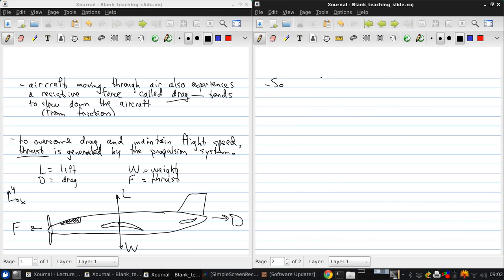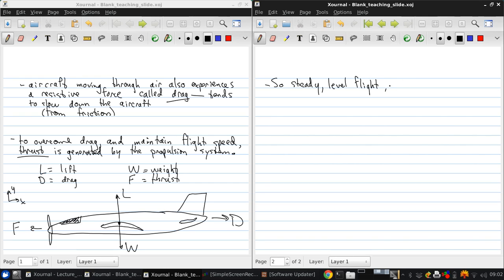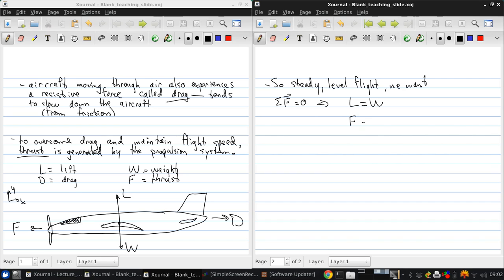So, if we're only considering steady level flight to start, constant speed, constant altitude, then we want a very simple force balance. The sum of the forces should be zero. Right? So, if we balance forces in the y direction, we get lift equals weight. And in the x direction, we get force equals drag.